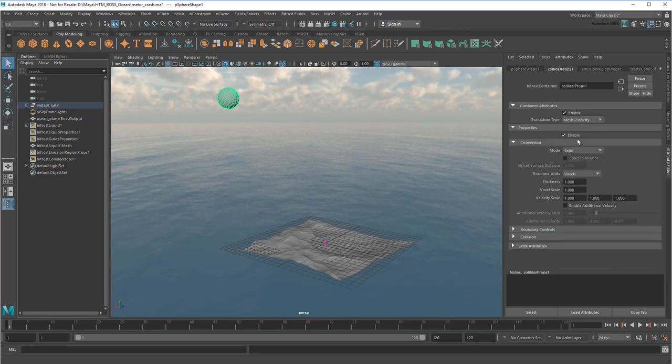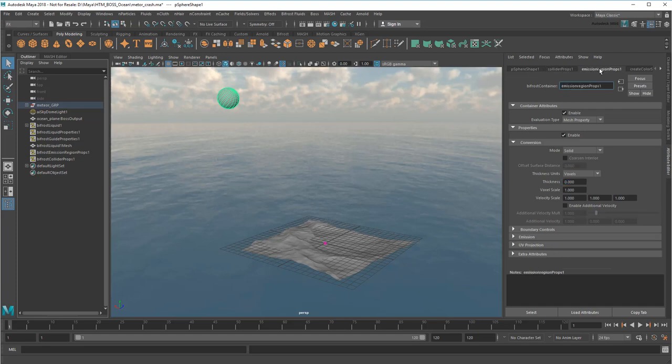Next, I'll reduce the collider thickness to 0.1 and emission region thickness to 1. Remember, you want the emission region larger than the collider region.